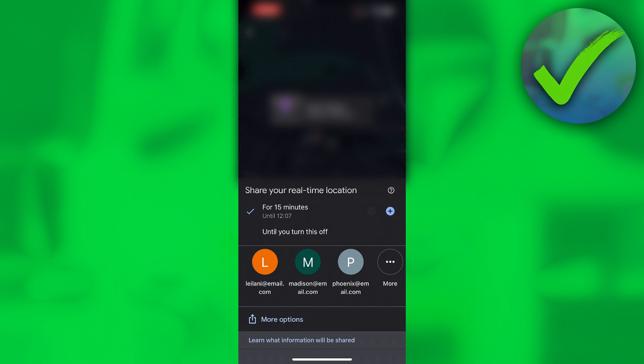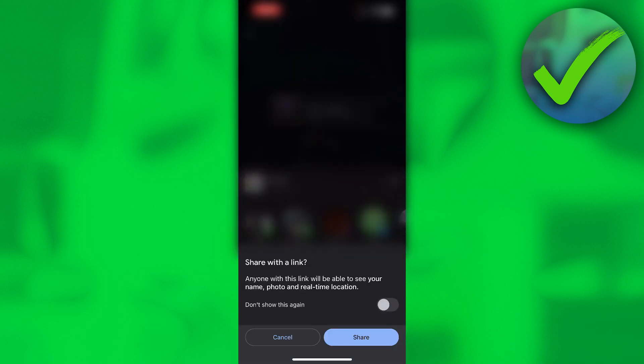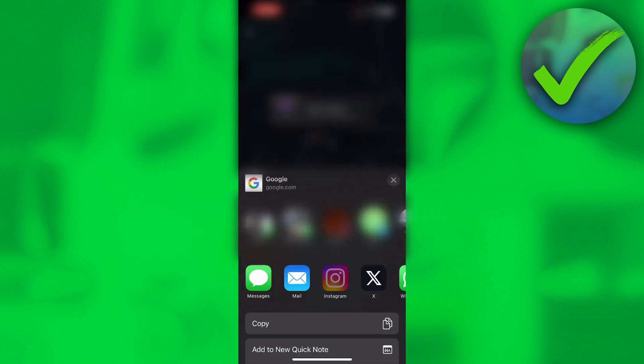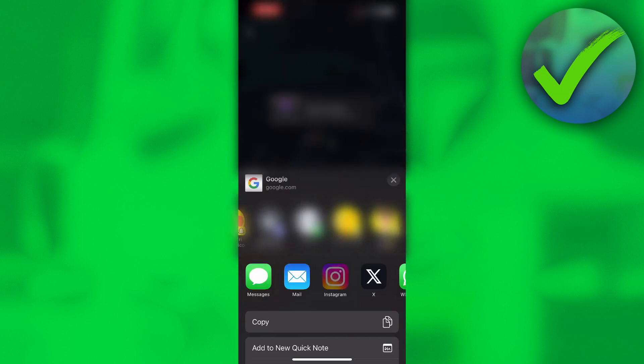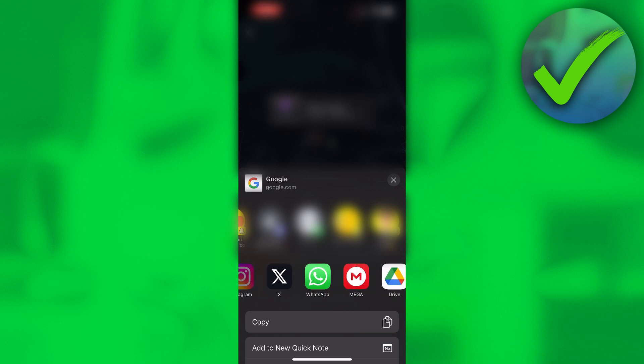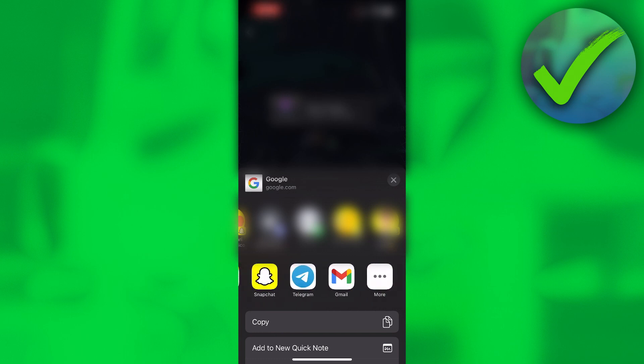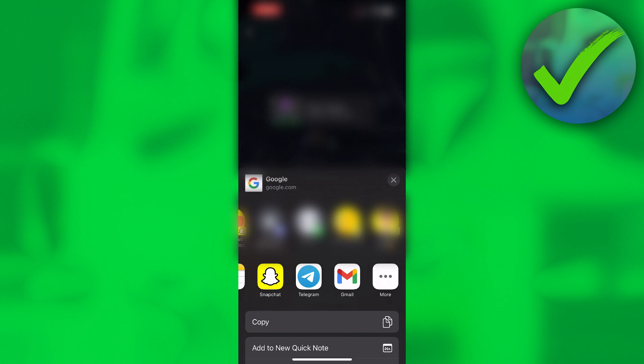Now if you'd like to send it a different way, you can click on more options at the bottom. Then this will pop up: 'Anyone with this link will be able to see your name, photo, and real-time location.' Click on share, and here you can see you have a bunch of contacts where you can send it to or a bunch of apps. If you'd like to just copy it, then at the bottom you can also just copy the regular link and send it to wherever you'd like. So I'm going to click on copy.